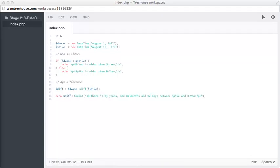For example, we have a %y, which will show the number of years, a %m, which shows the number of months, and %d, which, you guessed it, shows the number of days.